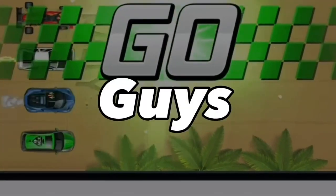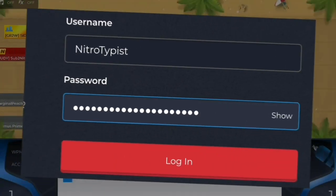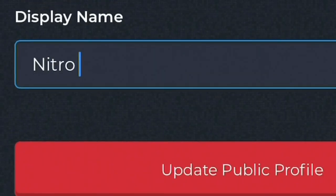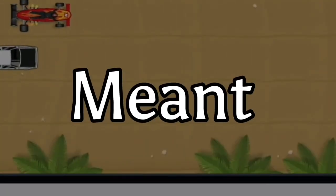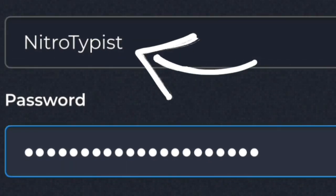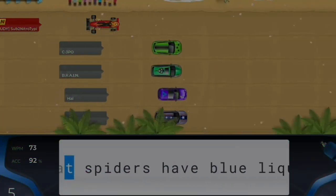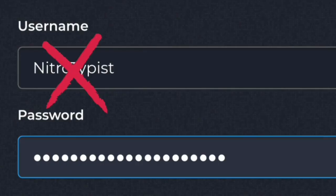I will be showing you guys how to change your Nitro Type username — not your display name, everybody knows how to change that. What I meant is your username you use to log in with. In this video, I will be showing you guys how you can do this trick and change your Nitro Type username.